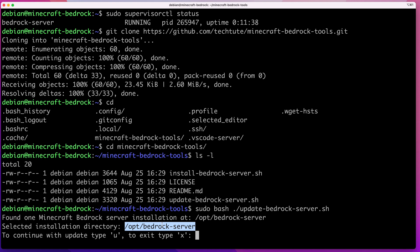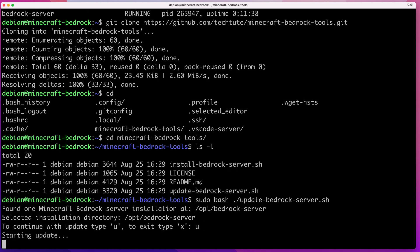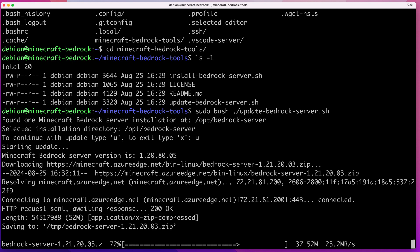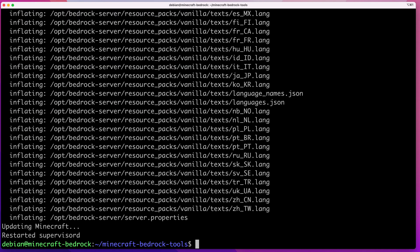Once it finds the installation, it will ask if you want to proceed with the update. If it finds multiple locations, it will ask you to confirm which one to upgrade — so make sure you're updating the correct instance. The default is always /opt/bedrock-server. Press u and then enter to continue. The script will check if there is a newer version on Minecraft's website, download it, make a backup of your existing server, install the new version, and migrate all your configuration files over.